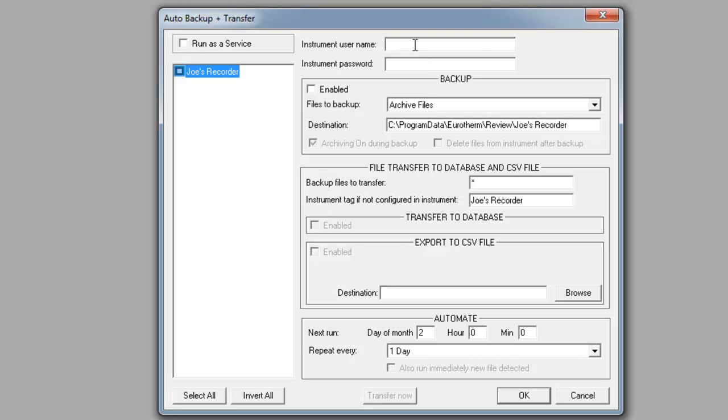The first thing we want to look at is the instrument username. Type in engineer as the username and then the password of 100. Now the engineer's password can be changed to something different, but by default it's 100. For this purpose, we will leave it as 100.